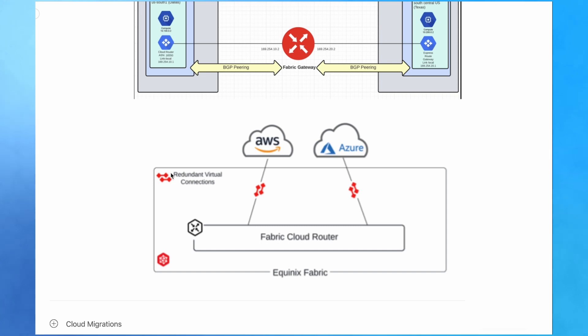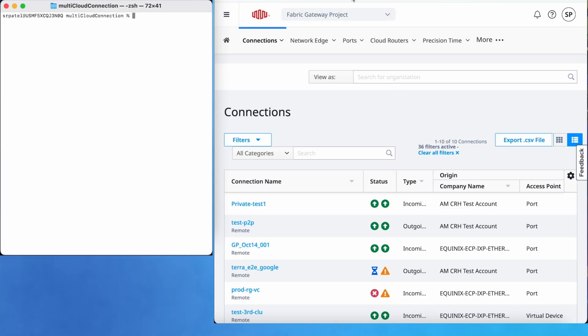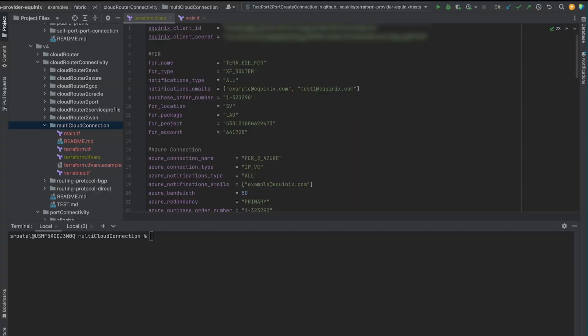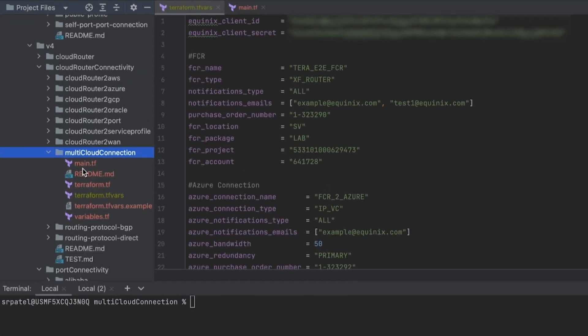I am going to run this demo on the Fabric prod environment. In the Terraform provider, here is the multi-cloud connection example folder.